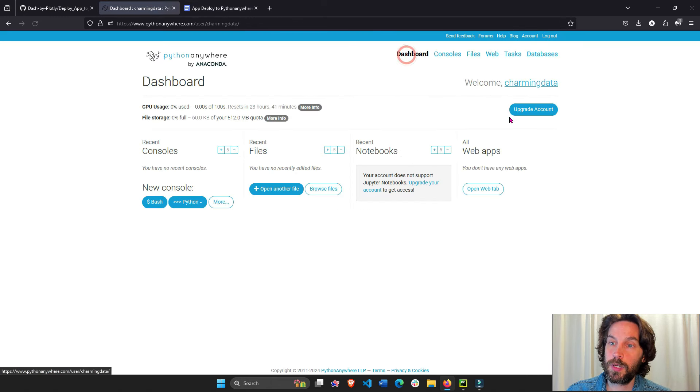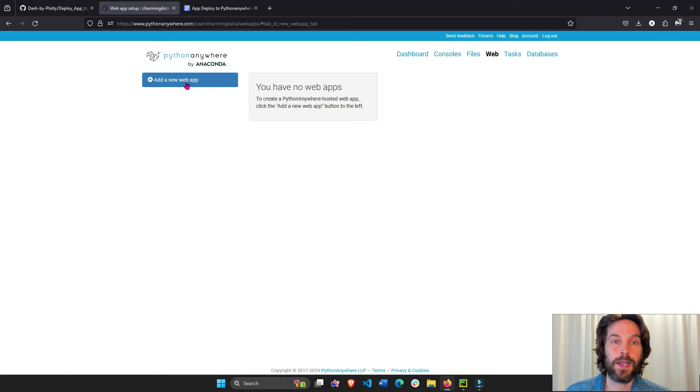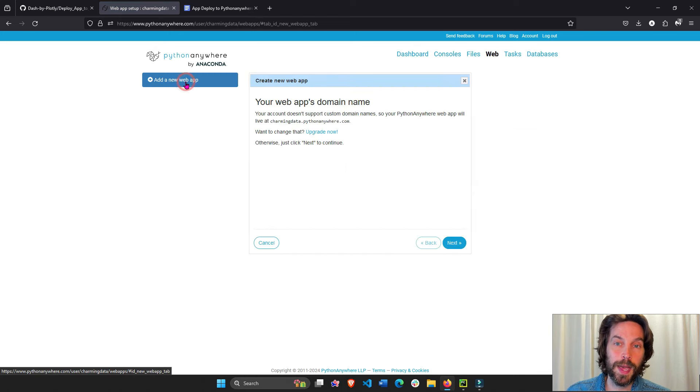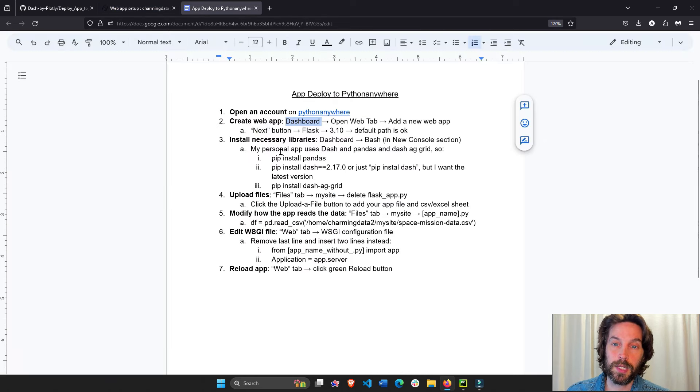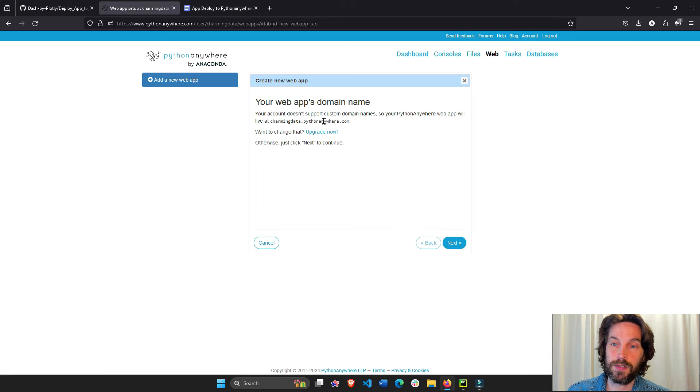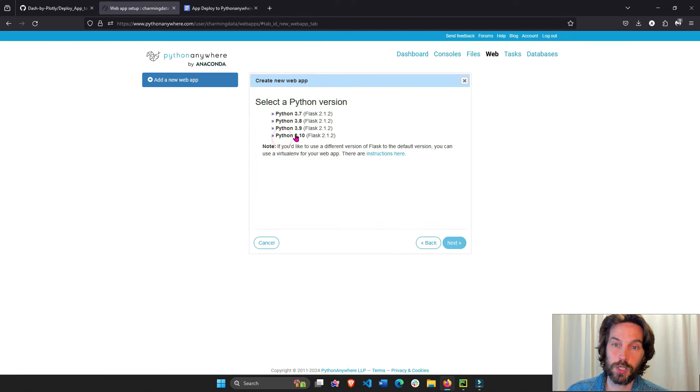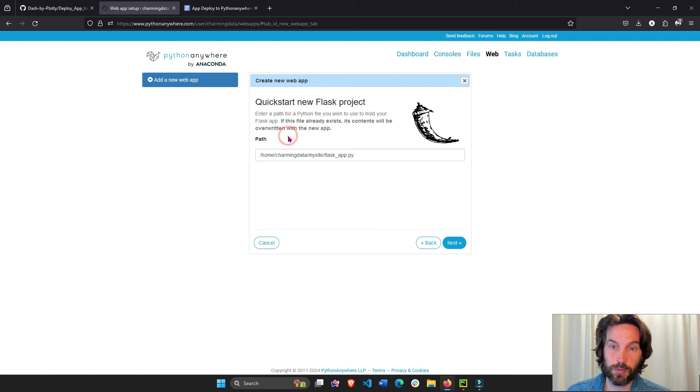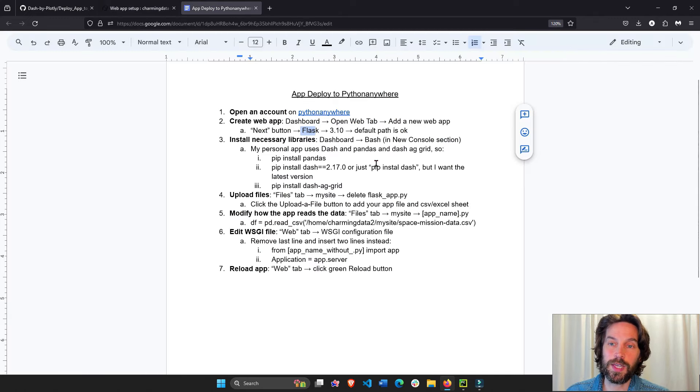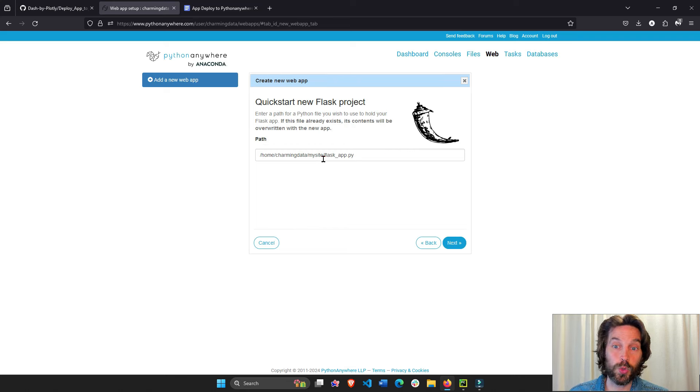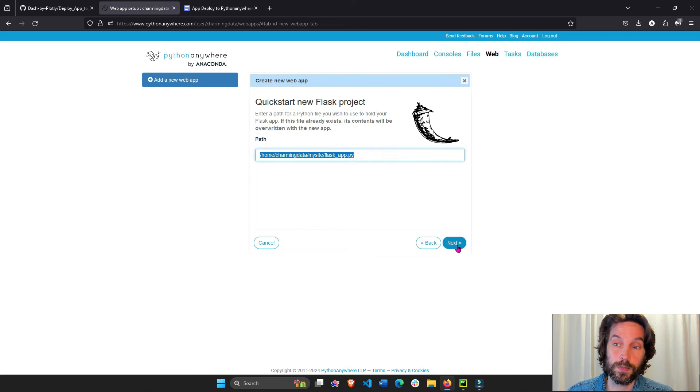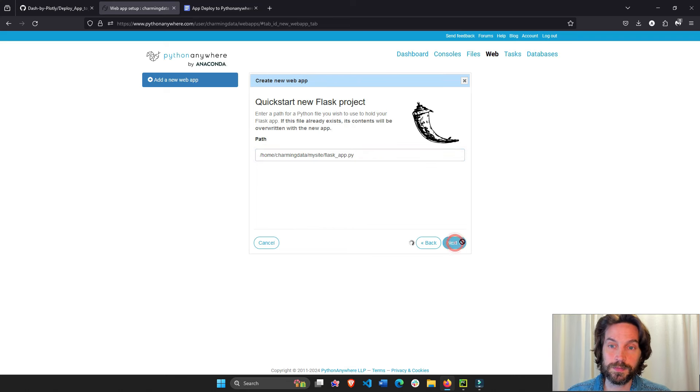Add a new web app. And here we're going to click next, Flask 3.10. You can choose a different Python, I want 3.10. And we can leave this default path, you don't necessarily have to change it. I would recommend not changing it, unless you know what you're going to do. Next.